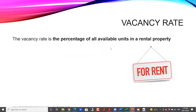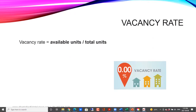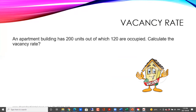So it's the percentage of all the units that are available in the rental property. How do we calculate the vacancy rate? We take what's available divided by the total number of units. So let's say if out of eight, two are available — two are vacant divided by eight. So that would be our vacancy rate. Let's take a look at an example.